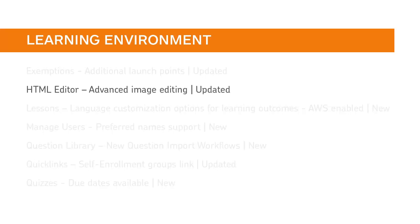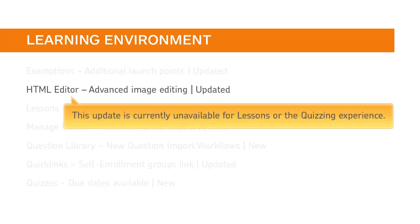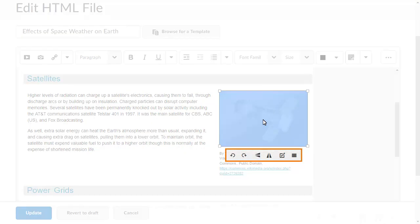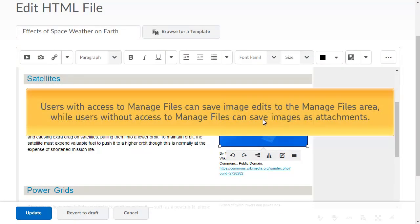The HTML editor has been updated to include expanded image editing capabilities for the WYSIWYG editor. This update is currently unavailable for lessons or the quizzing experience. Users can now edit images in place, including flipping, rotating, adjusting brightness, sharpness, and color, editing the size, or adding a description. Users with access to Manage Files can save image edits to the Manage Files area, while users without access to Manage Files can save images as attachments.